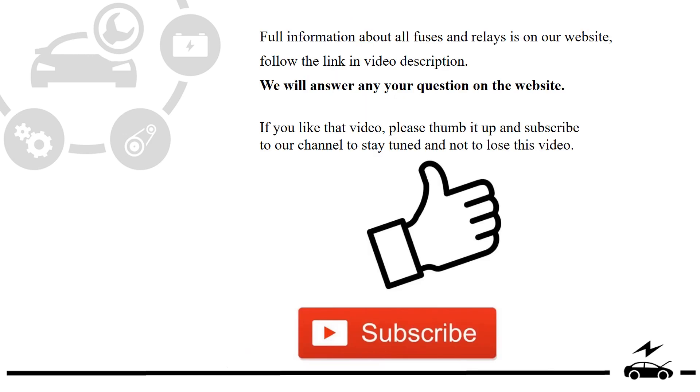Full information about all fuses and relays is on our website. Follow the link in video description. We will answer any question on the website.